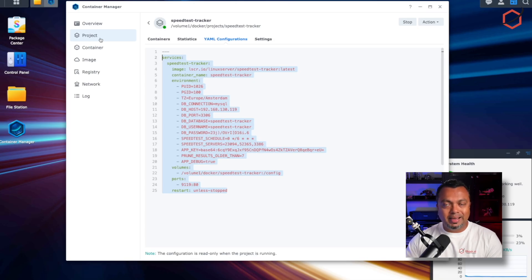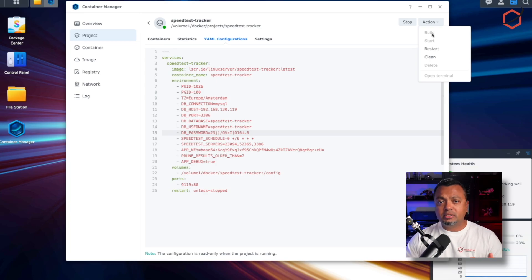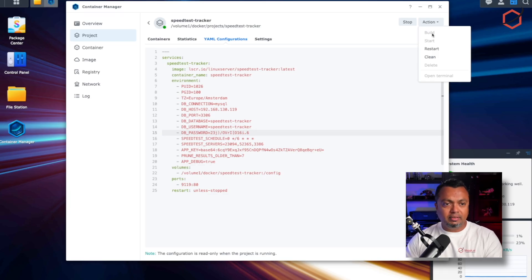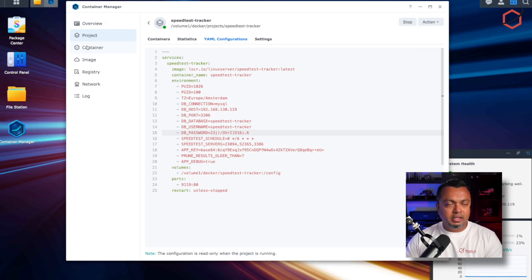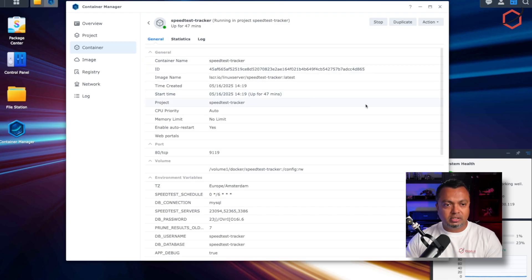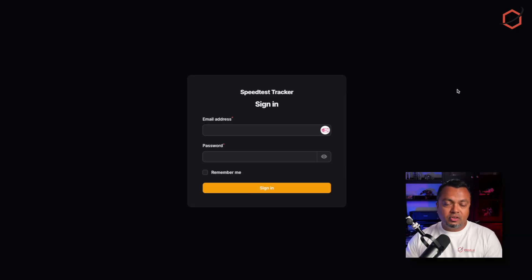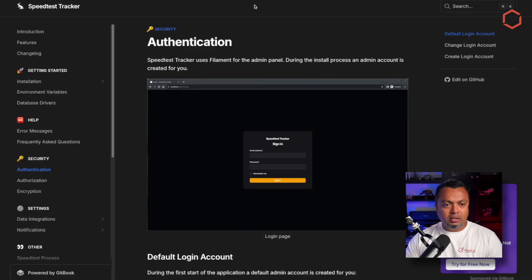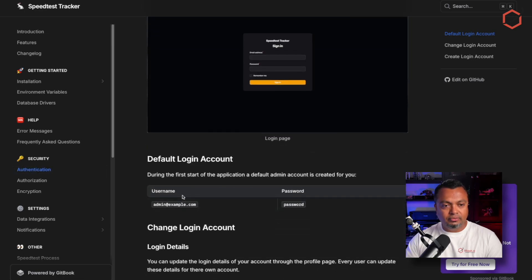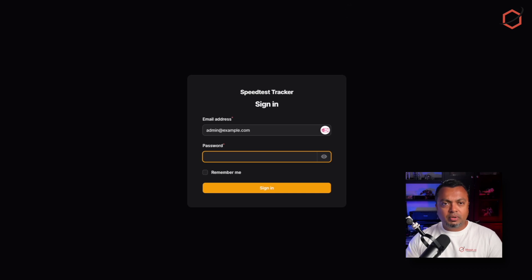This is my Docker Compose file in the Container Manager projects on Synology. Once you've done all the configurations, click on Action and then Build. It will download the required images — in this case the Speed Test Tracker latest image — and set up the container using the environment variables. Once it's up and running, you can see it in the container tab. Here we are at the web interface of Speed Test Tracker. It creates a default username and password, which you can find in the documentation under Authentication.